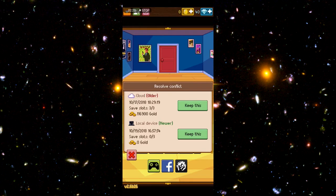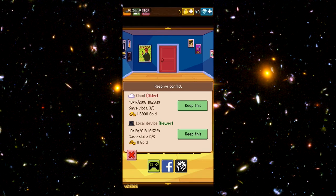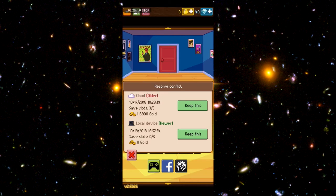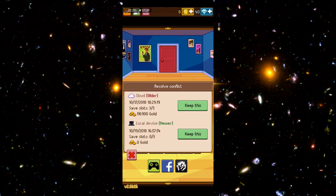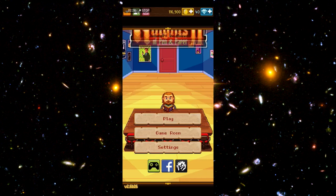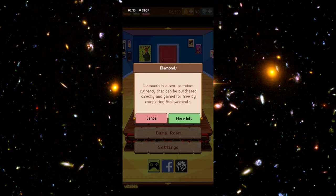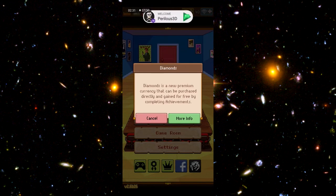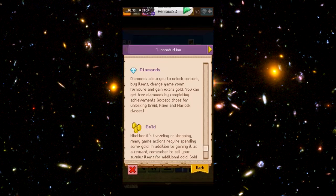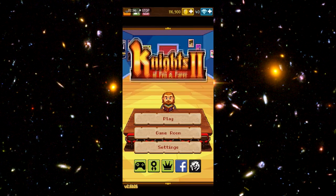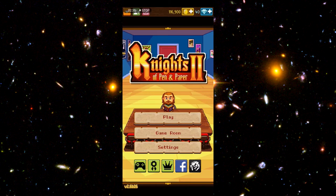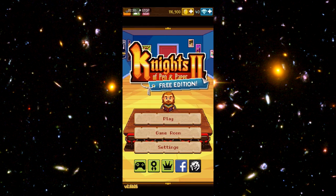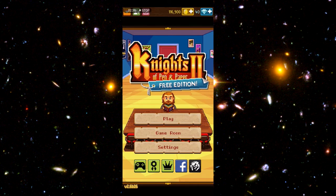And it's gonna ask you which do you want to keep. Now you're probably not gonna have a local device save game, so you're gonna want to select your cloud and click the top option. You know, just skip through this, cancel, more info, whatever. And we're back. We are back online in Knights of Pen and Paper 2 free edition.